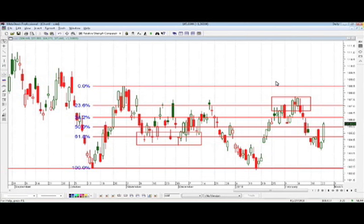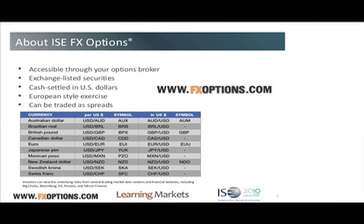LearningMarkets.com is a site where we cover investor education for pretty much any investing style or product that you're interested in — everything from ETFs to spot currencies. We tend to divide the site into Forex, options, and stocks. We have education on pretty much any subject. Everything from ETFs to spot Forex — all of it's free. We even do daily webcasts where we just talk about what's going on in the market today, how we might take advantage of opportunities.